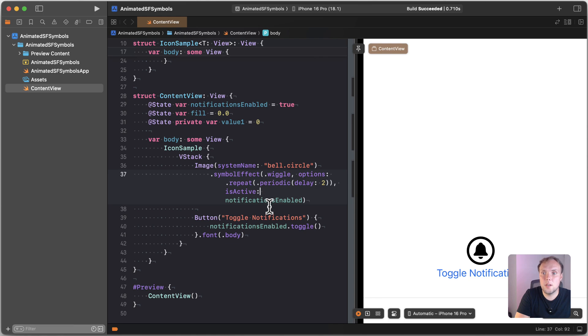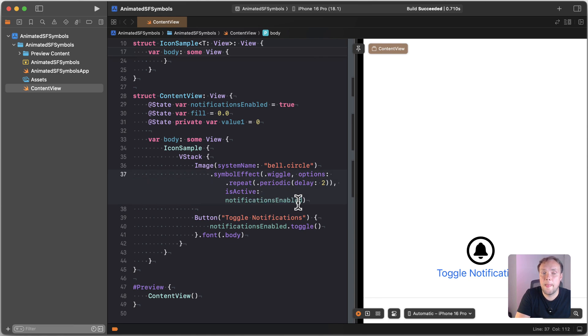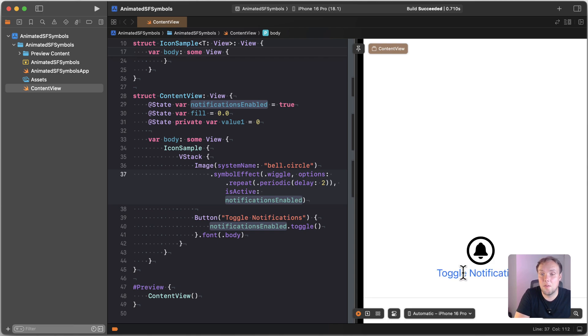And that animation is now enabled because my notifications enable property is true. So if I flip that to be false right now, I just did that, you can't see it reflected in any other way other than the animation stops.